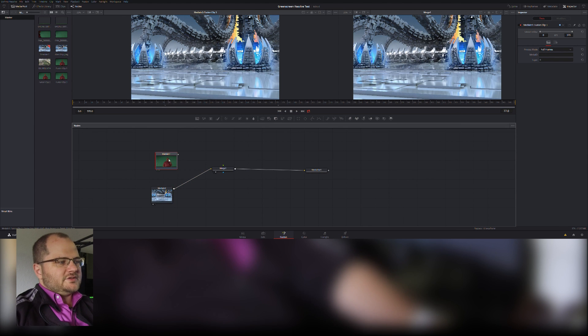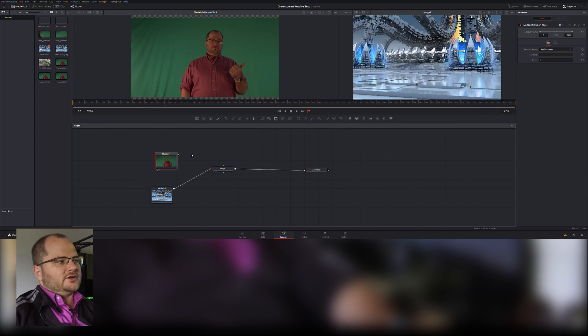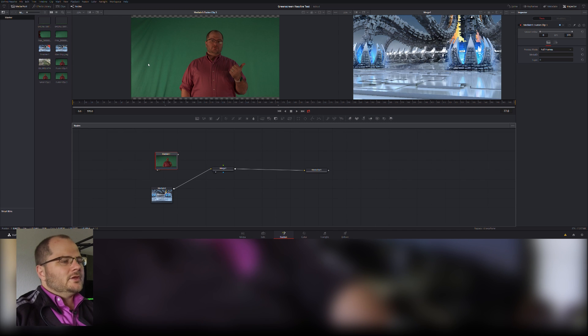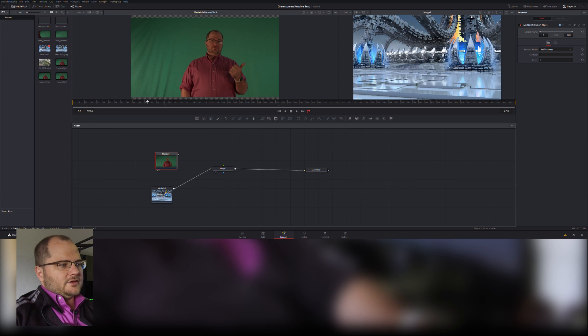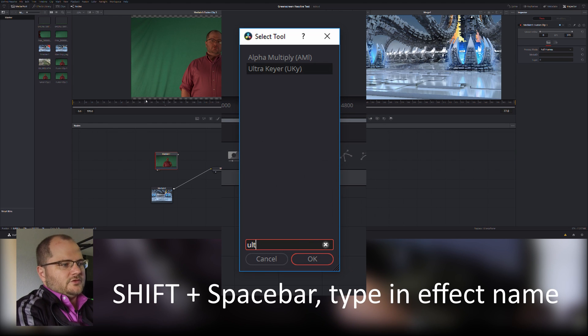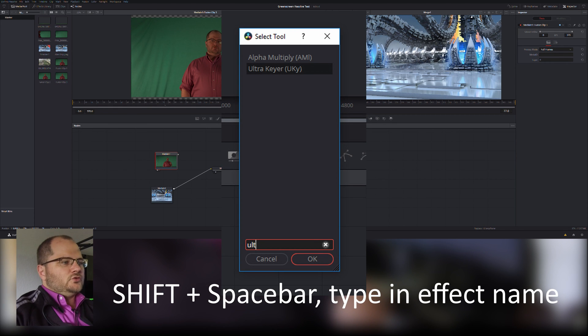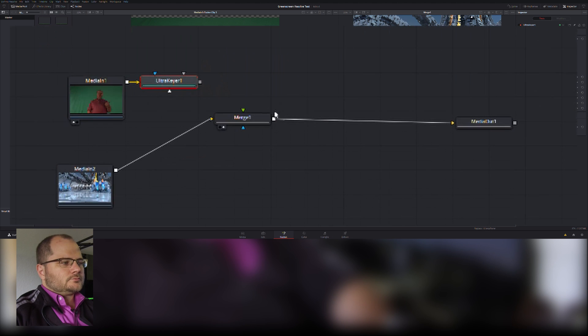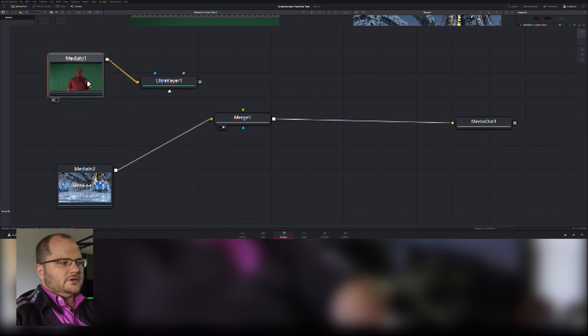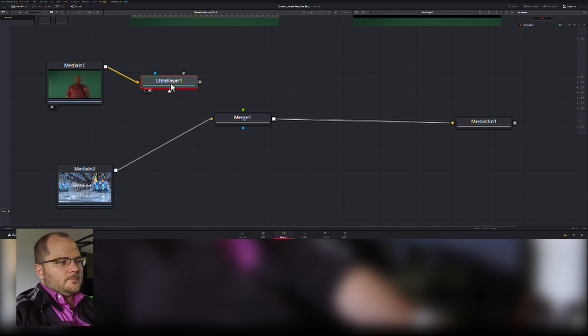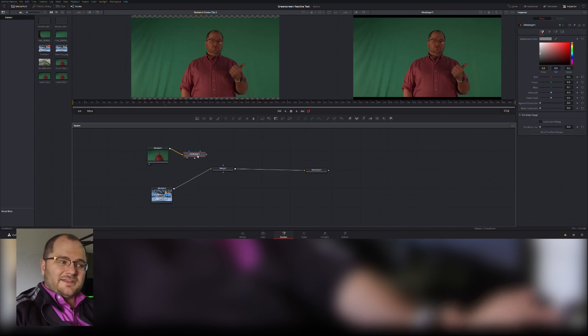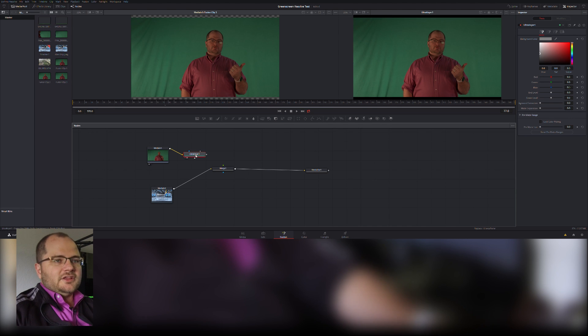Actually want the alien landscape to be on bottom, so I'm going to break those connections. I'm going to set my alien landscape as my background for my merge. And now what we're mostly going to be spending time with is the green screen clip, which is very poorly lit. I gotta fix that, but the effect we're going to be adding is called the Ultra Key.